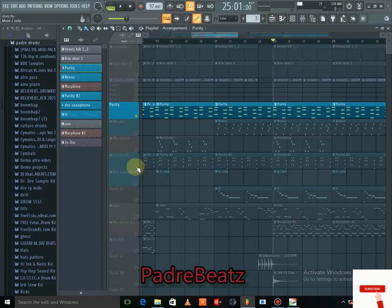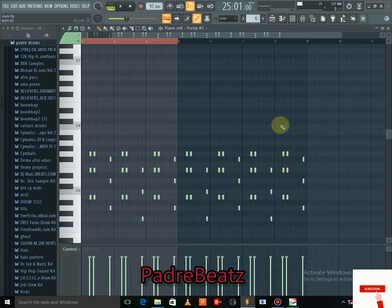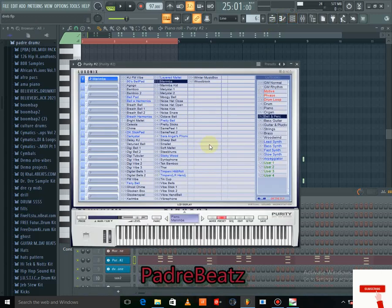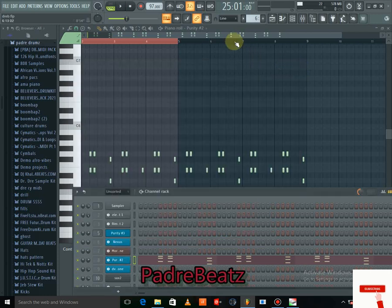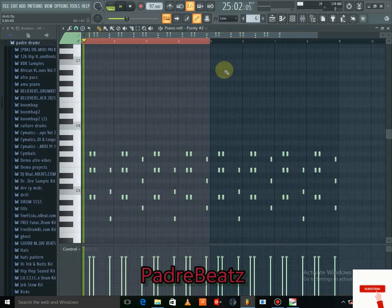The next thing I did was another Purity instance, and for this one I used a Marimba. It's under the Bell Pack — Bell and Pack — and I used the Marimba. This is what the Marimba sounds like.